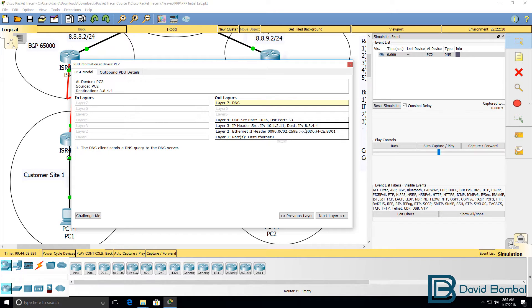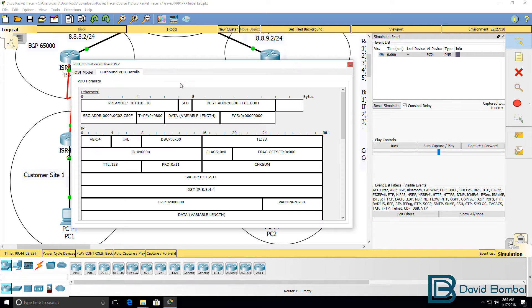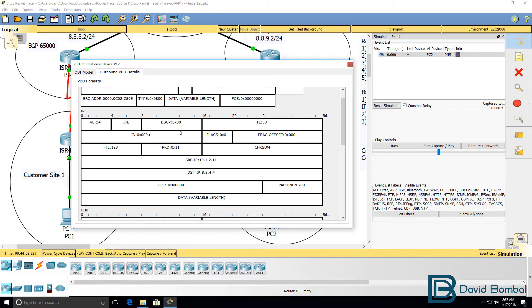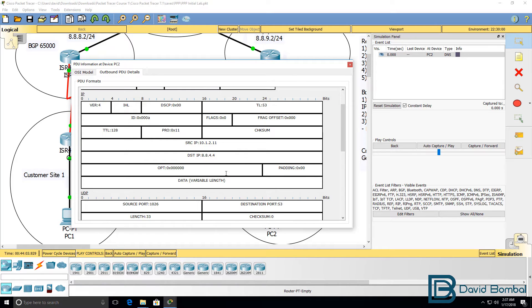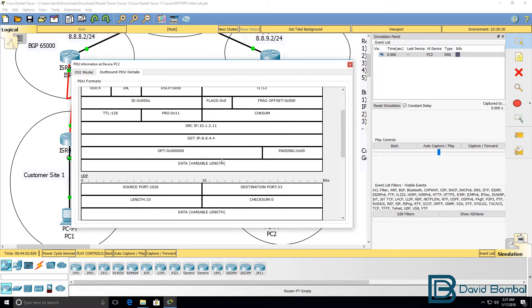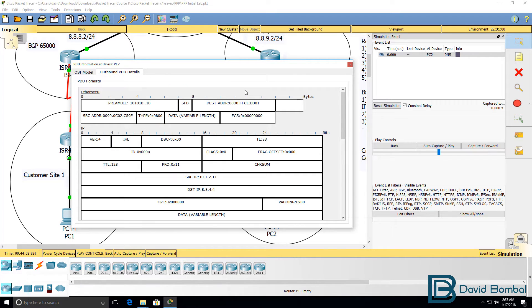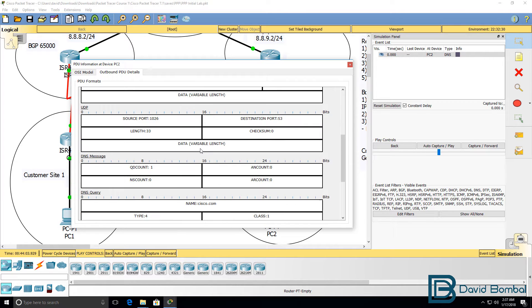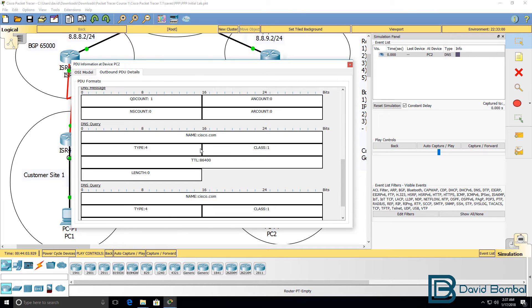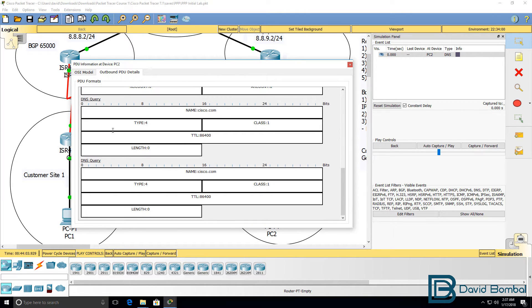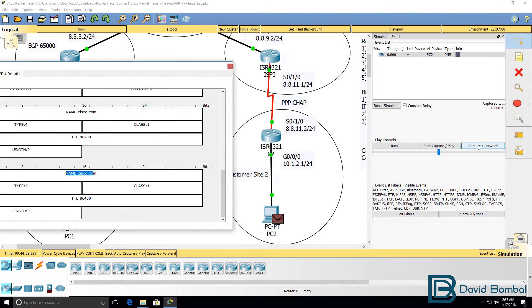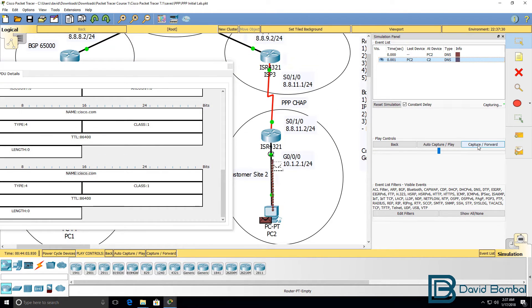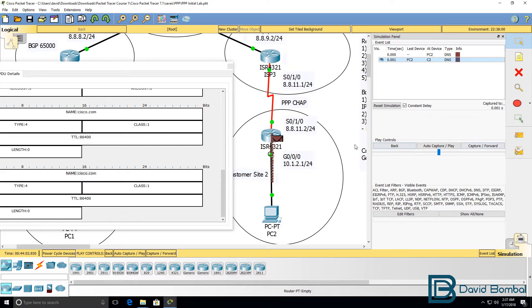10.1.2.11 to the Google DNS server. If you look at the actual packet, you can see information such as the source and destination IP address, the layer 2 MAC addresses, and that it's a DNS query for cisco.com when it gets to the router.